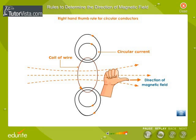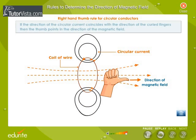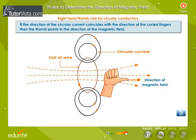The Right Hand Thumb Rule for Circular Conductors states that if the direction of the circular current coincides with the direction of the curled fingers, then the thumb points in the direction of the magnetic field.